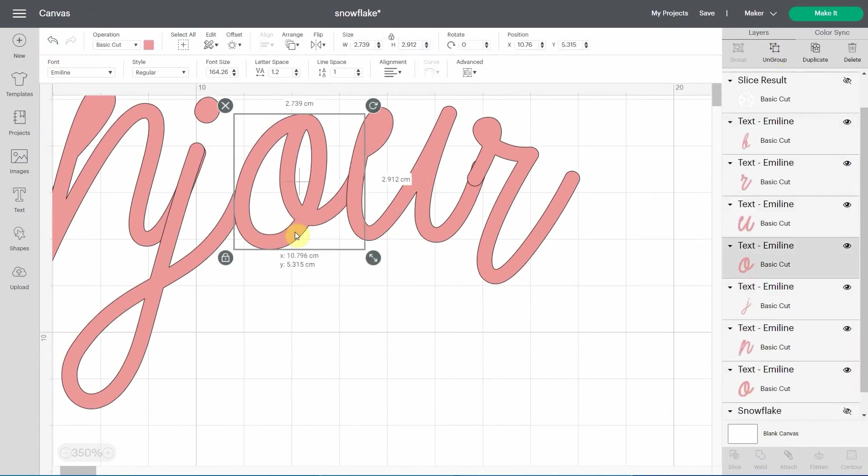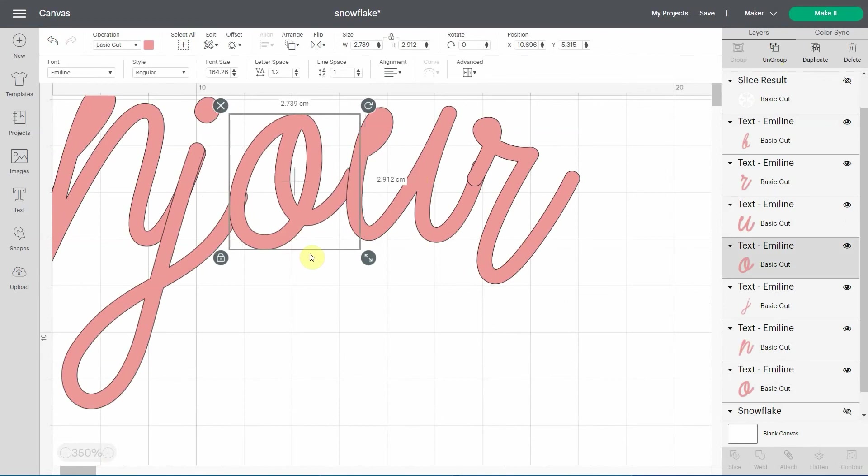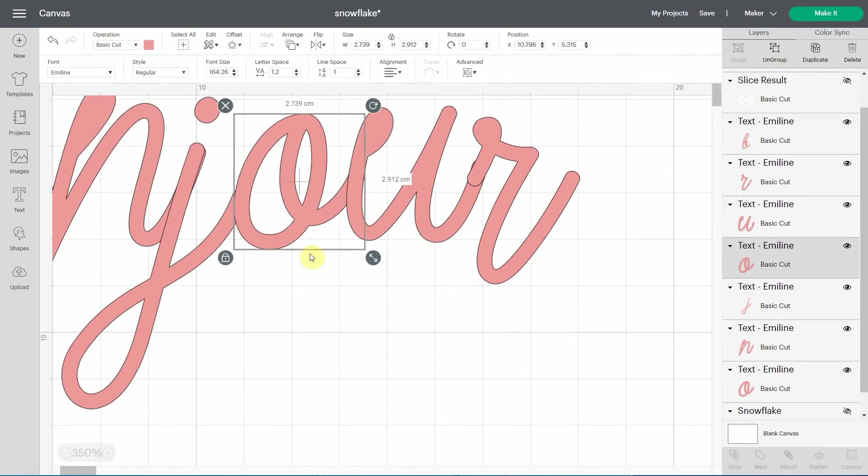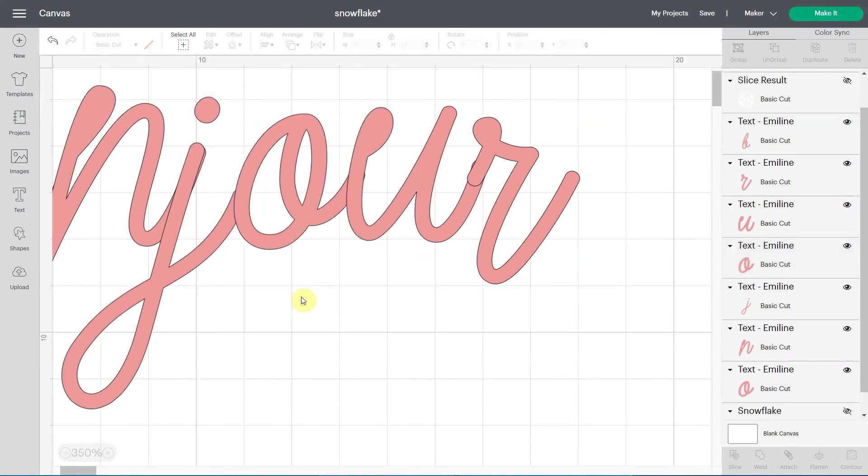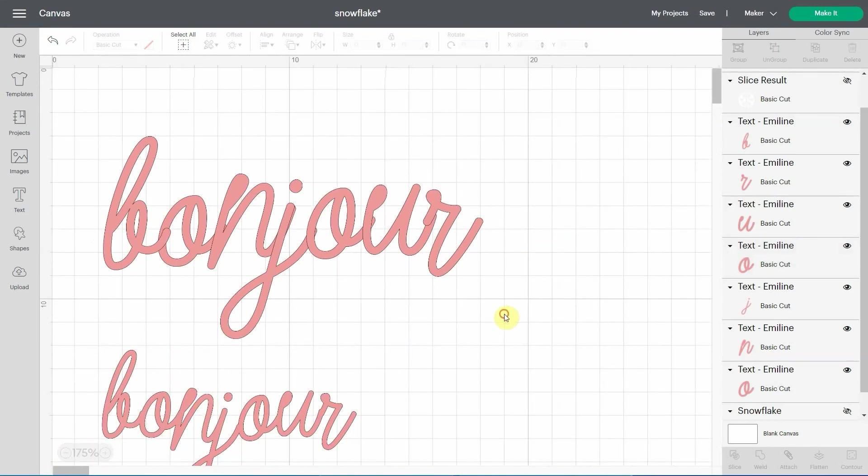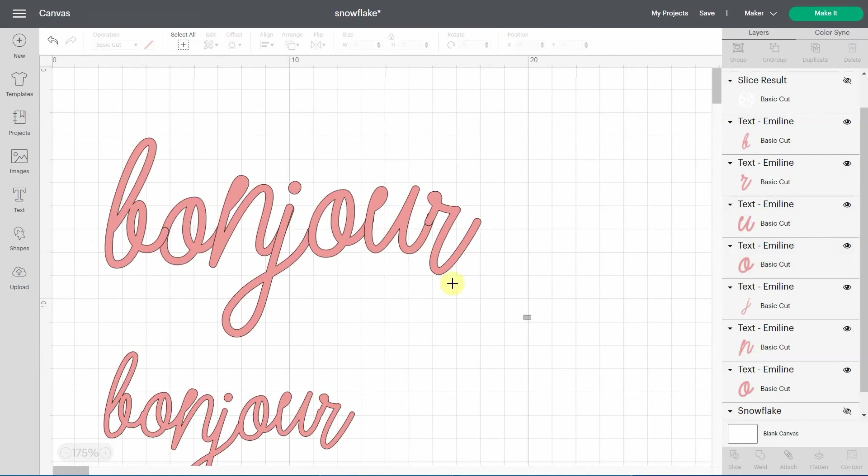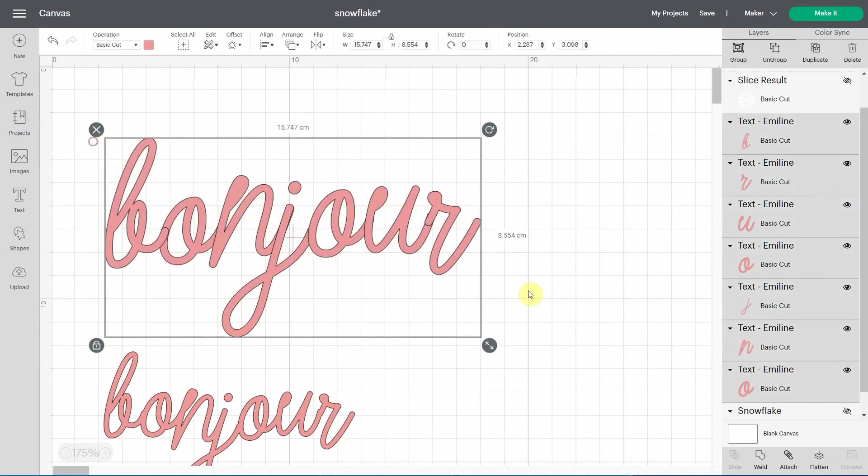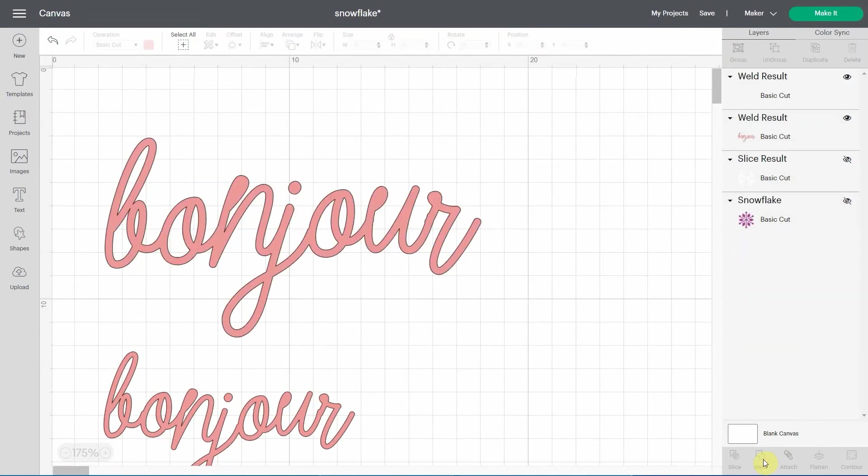you need to just move it just a little bit. Sometimes you can use your arrow key, but arrow key will move it maybe just too much. So if I go back, I did move it a bit. Then I'm going to select it all again. I'm going to weld and now it's fine. So you see if that happens to you, just move the letters apart just a little bit and everything will be fine.